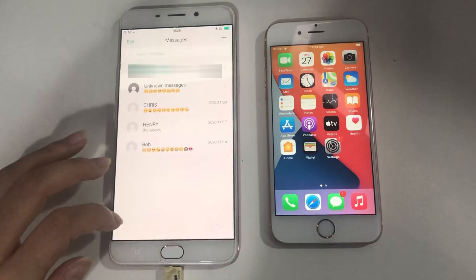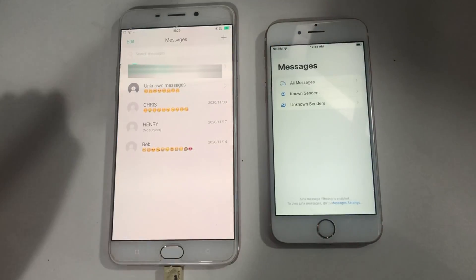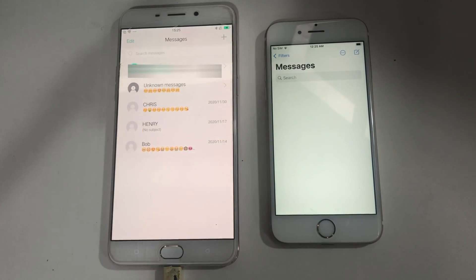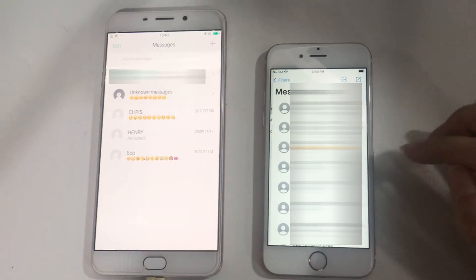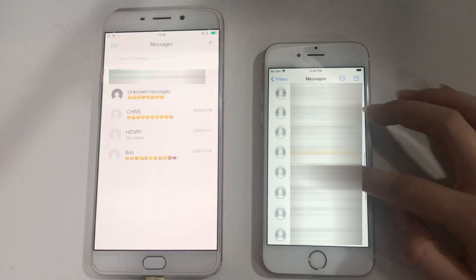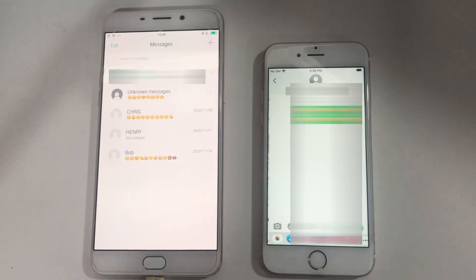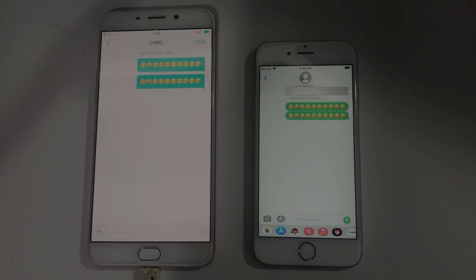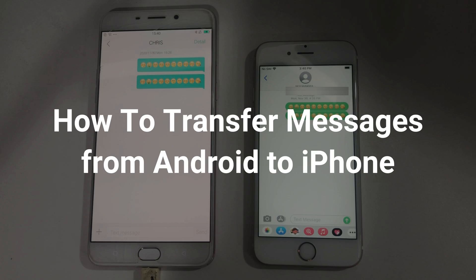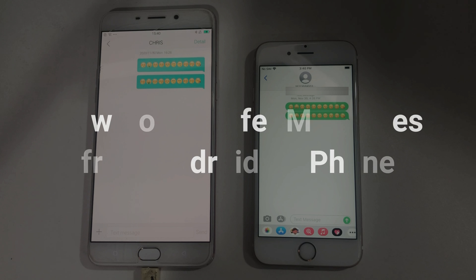Switching from Android to iPhone, transferring personal info like messages, contacts, etc. is a big problem. If you have different iCloud accounts, or you have saved some data on your new iPhone, how to do it? In this video, we will show you three methods on how to transfer messages from Android to iPhone. Please keep watching.